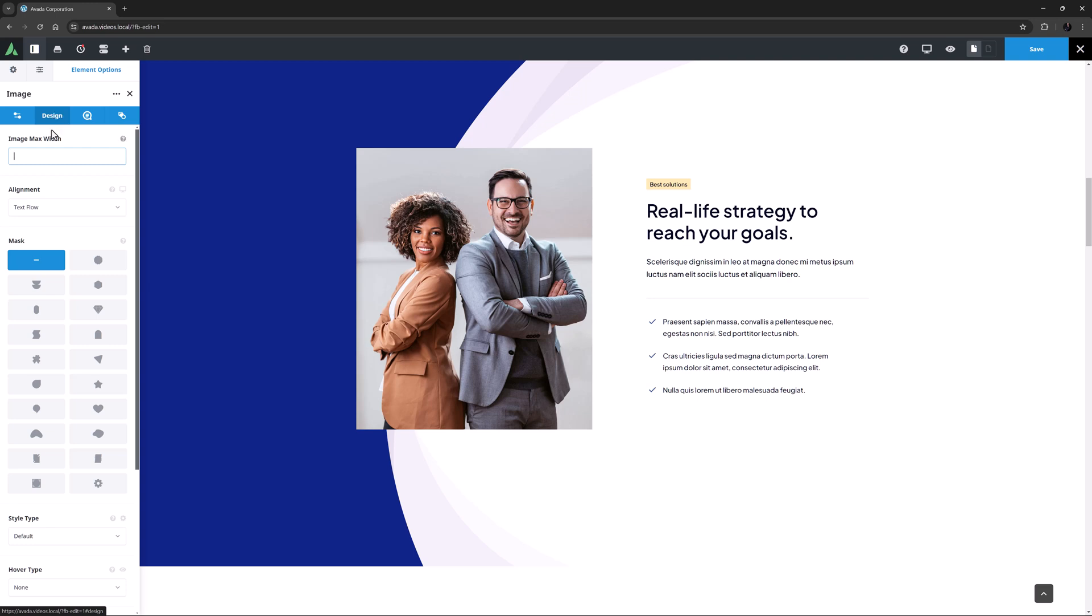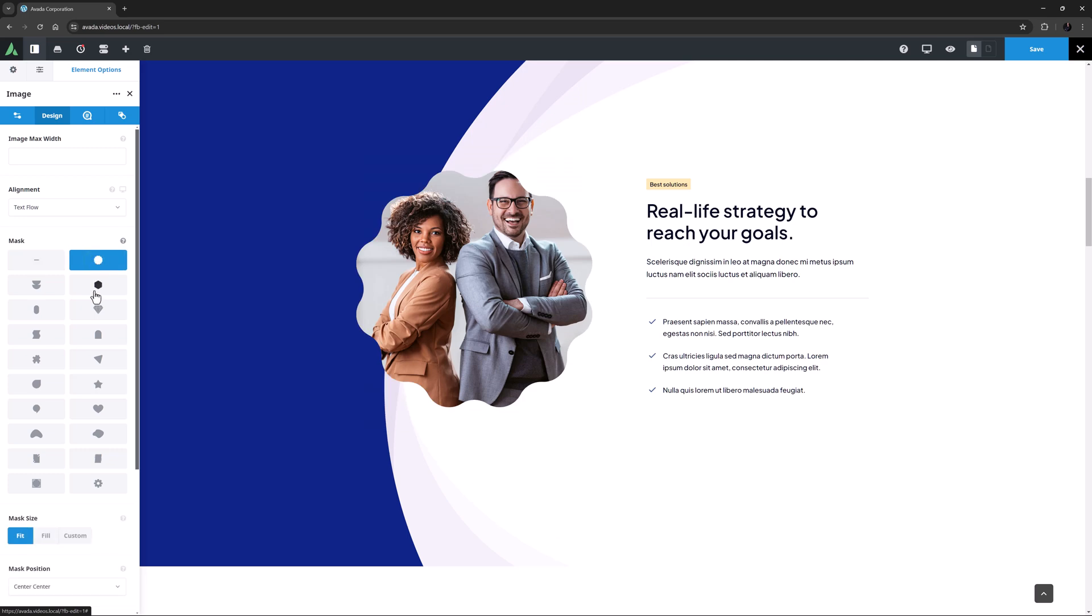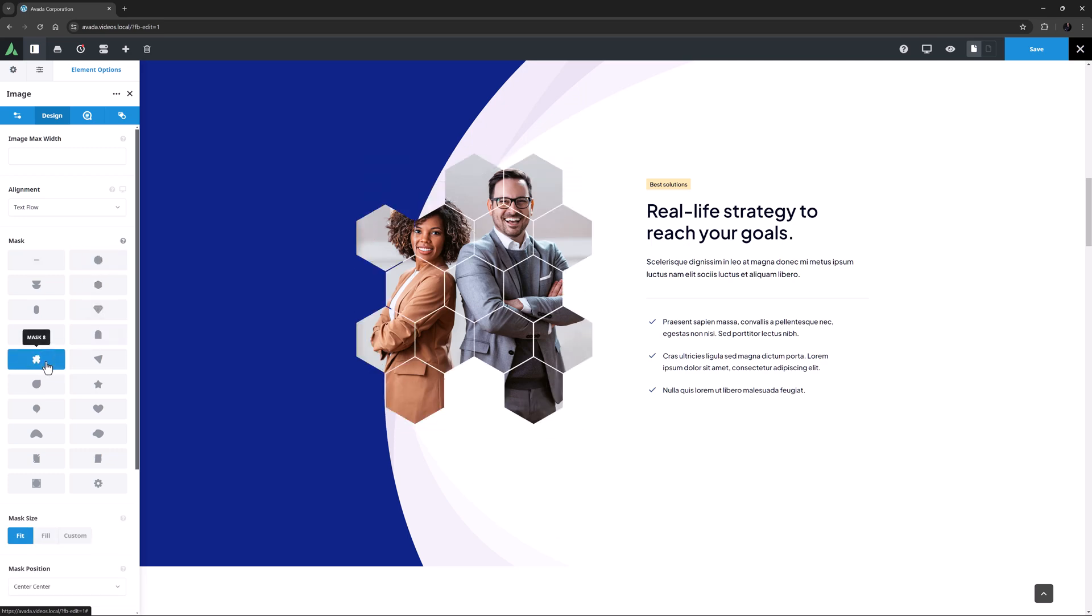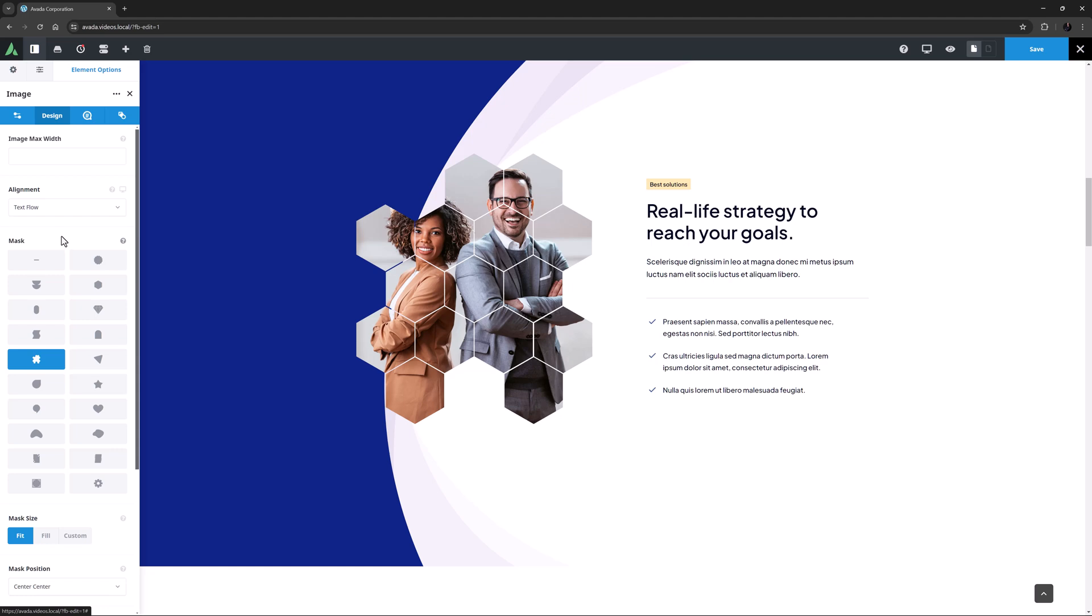Again, there is also a custom option to allow you to upload your own mask, but I'll just try a few of these out. I think mask 8 would be a good fit here.